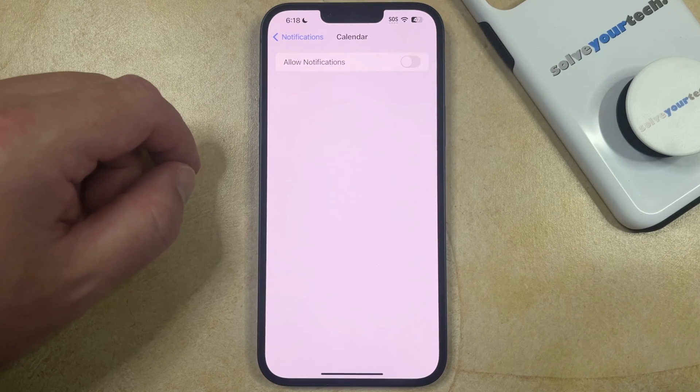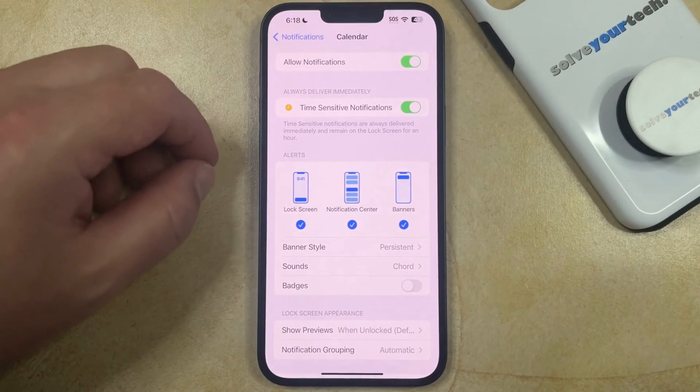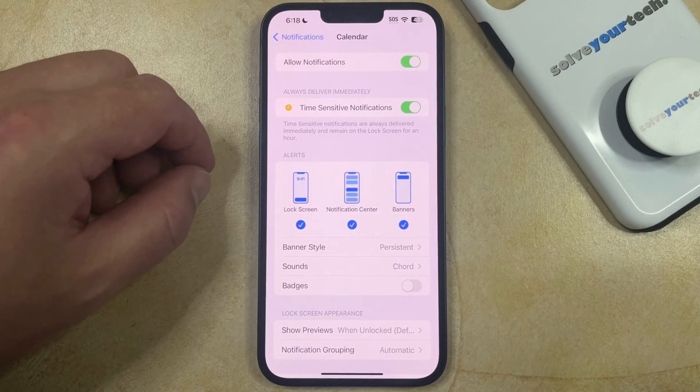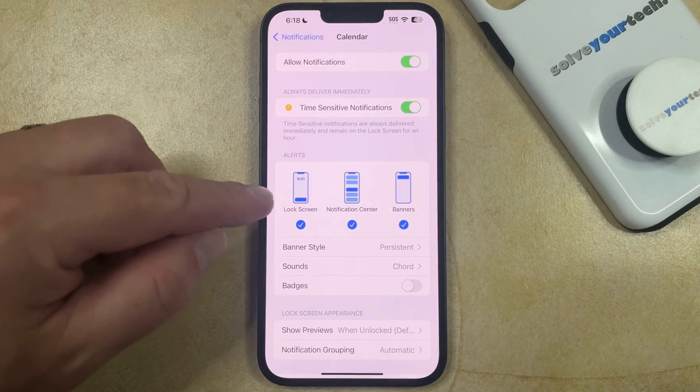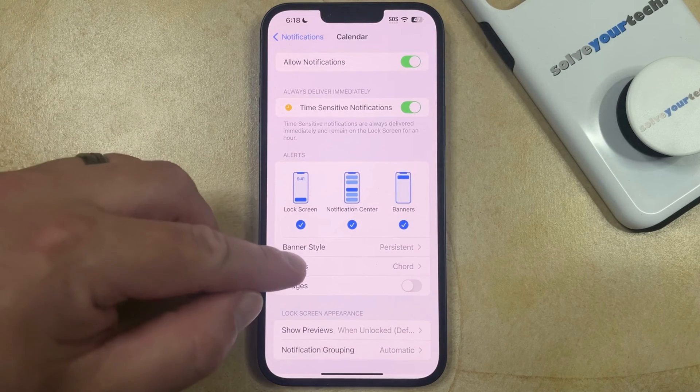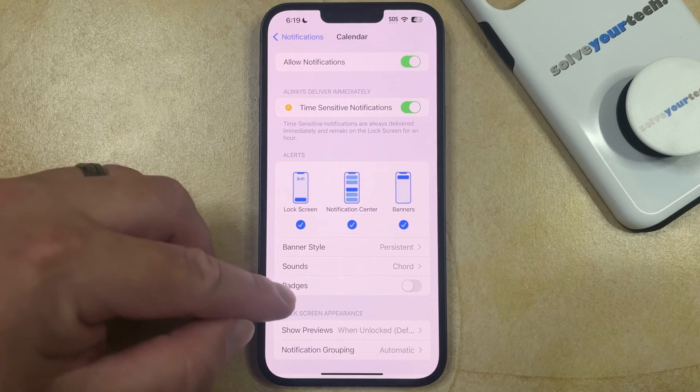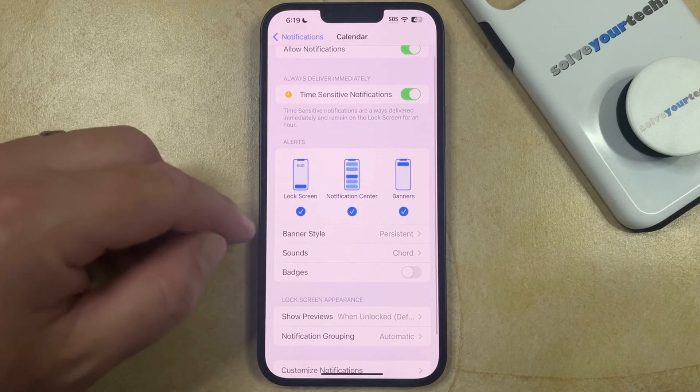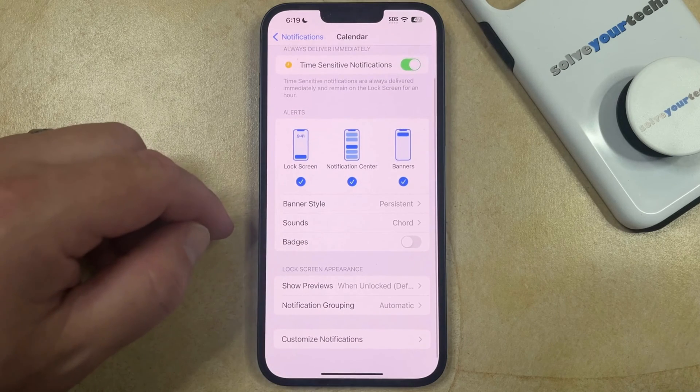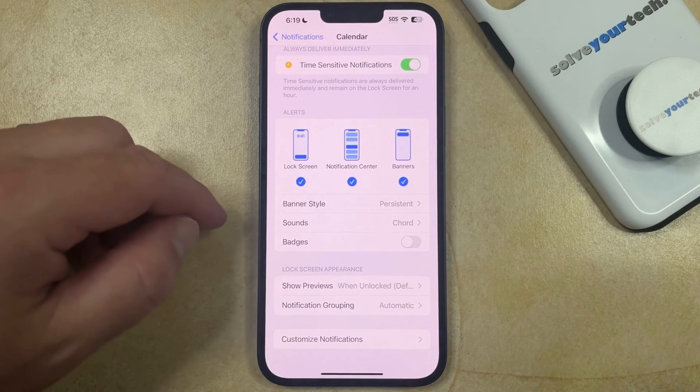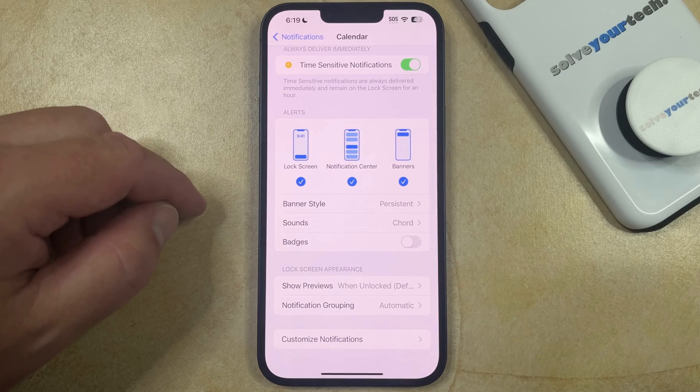If you want to keep some of the notifications enabled, but just adjust the settings or the way that the calendar notifications work, then you can change the different alert styles, the sounds, the badges, or the banner style, or you can continue scrolling down and change additional notification settings for your calendar as well.